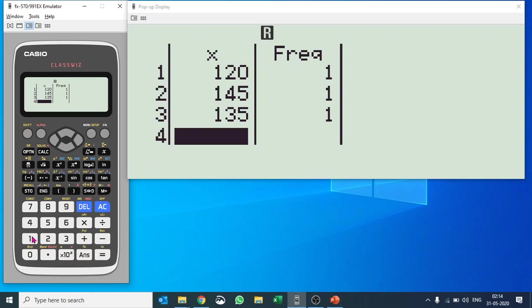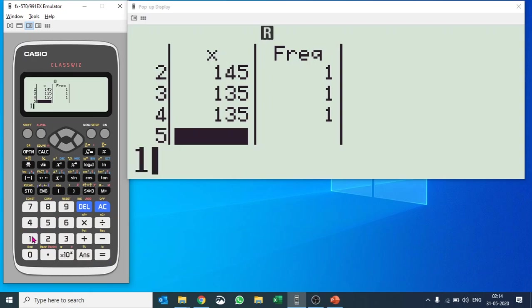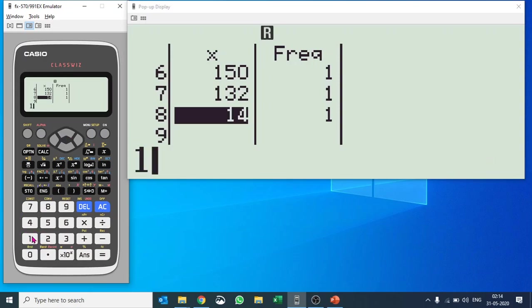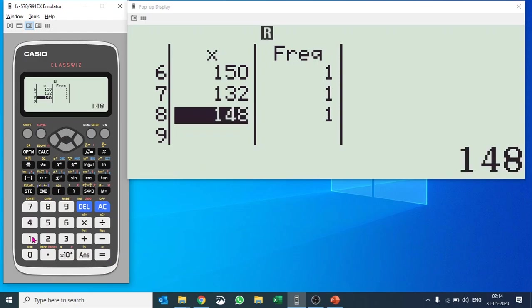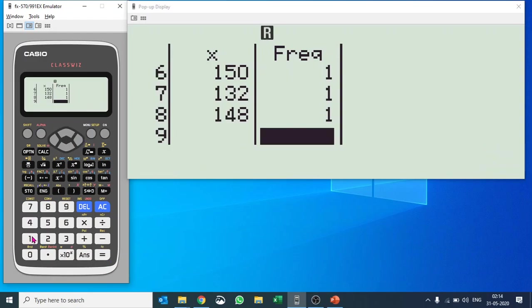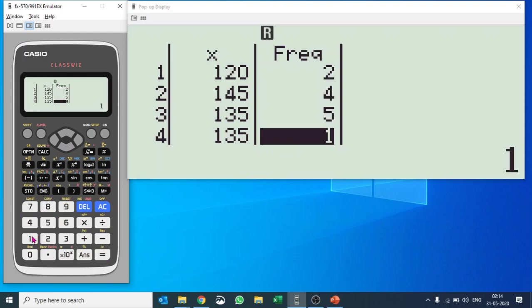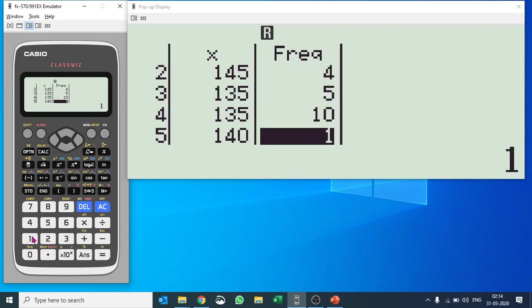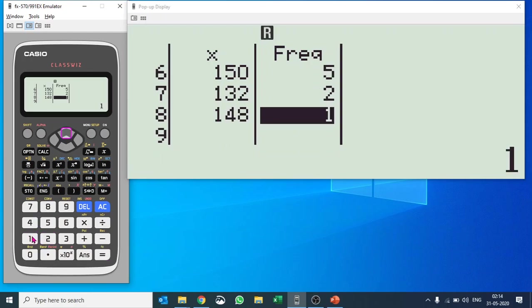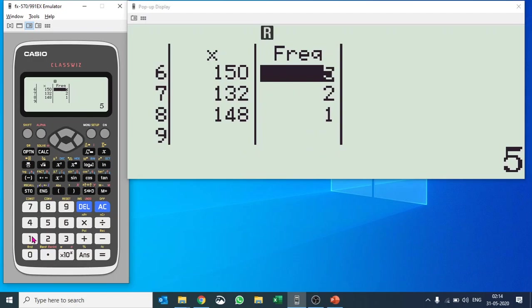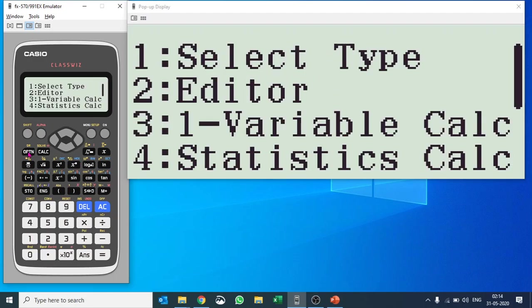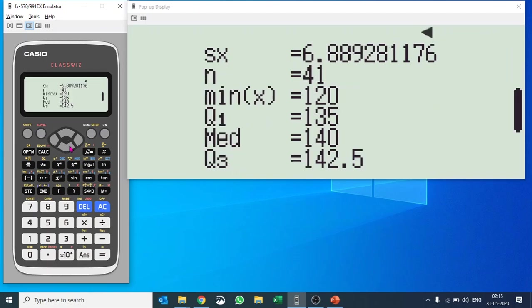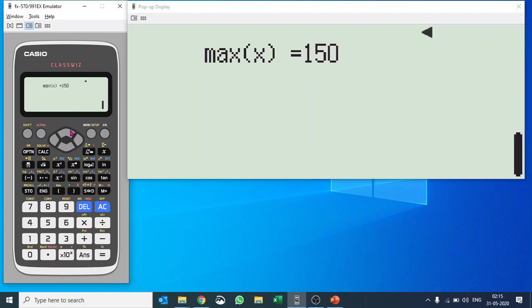I'll give the frequency as well. On the frequency side, currently it is 1111, but if you have the question and it says something else, you can take in the values. Now we would like to find out statistical values. I'll hit option, I'll go to one-variable calculation number three, and voila, I have the values now.